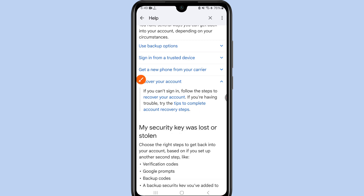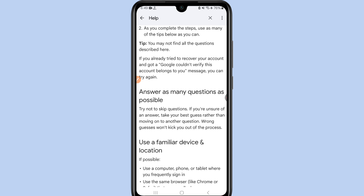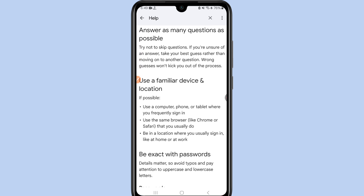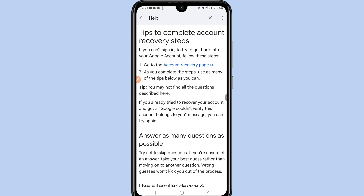You'll see important tips: use a familiar device and location if possible — use a computer, phone, or tablet where you frequently sign in. Use the same browser like Chrome or Safari that you usually use. And be in a location where you usually sign in, like at home or at work. Make sure these three things are in place.